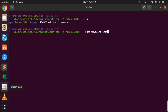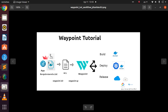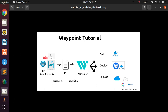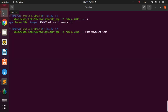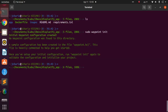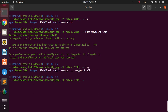We are at the step where we've built the app and have our requirements.txt file. Running `waypoint init` will generate an HCL configuration file. After it runs, we can see the waypoint.hcl file has been created — let's open and modify it.